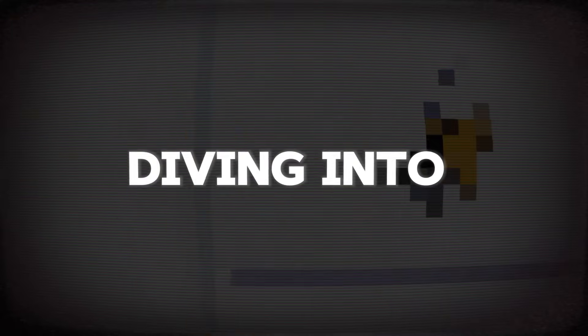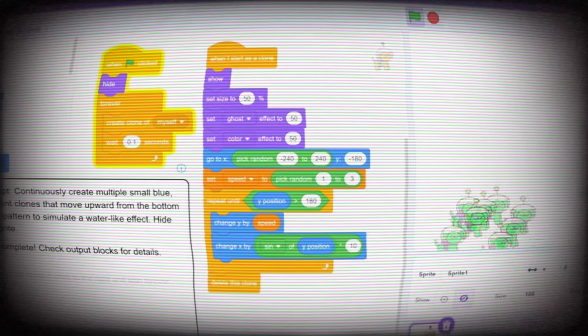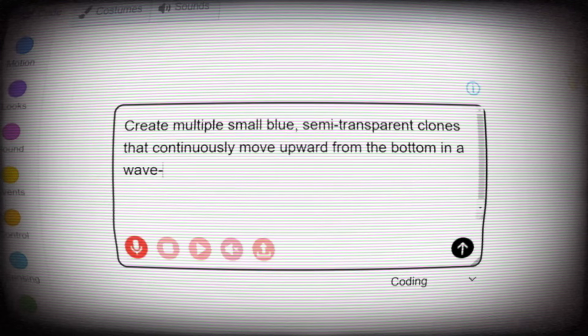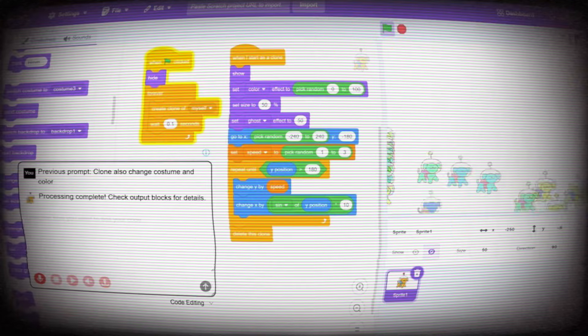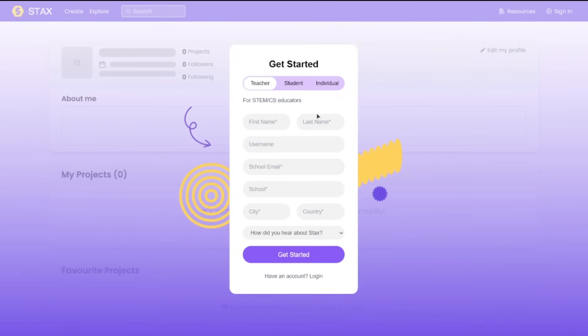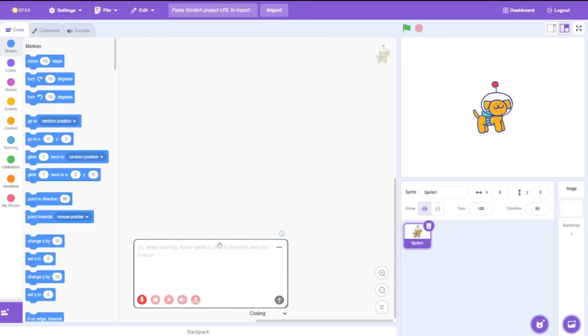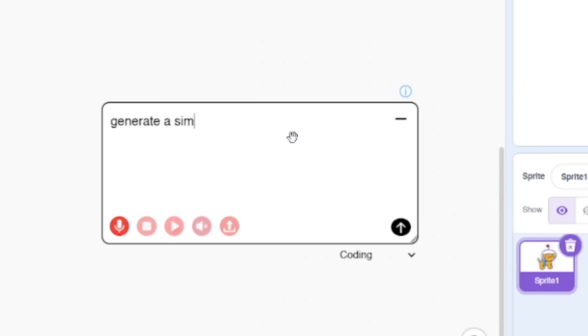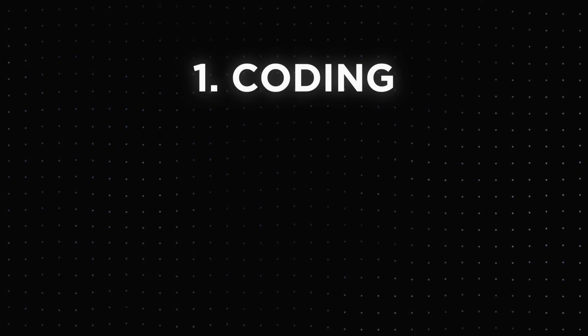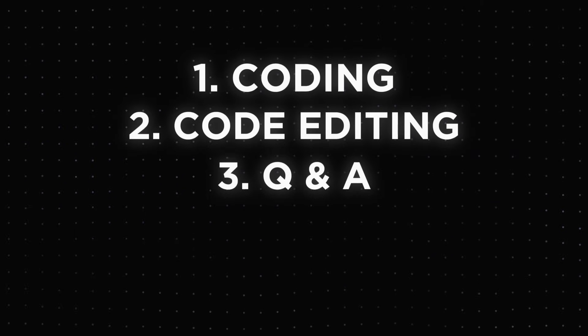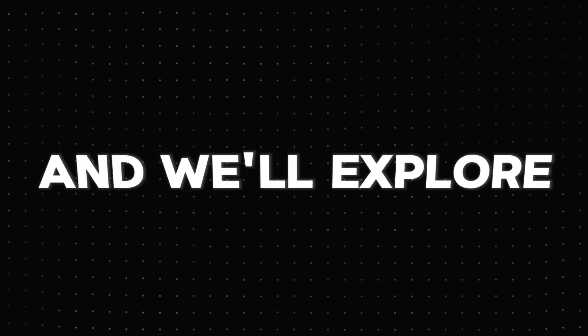In this video we are diving into an AI-powered Scratch mod that can generate real working blocks based on prompts and you can do a lot more. Let's get started. The Scratch mod we are exploring today is called Stacks. After logging in with the details you can open Stacks where you'll be greeted with the familiar Scratch layout. Inside this mod you'll come across this AI prompt box where you can type prompts to generate code. Stacks has five main AI features: coding, code editing, Q&A, coach, and prompt master, and we'll explore each of them.